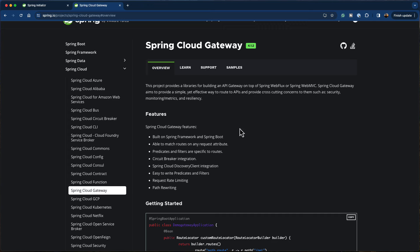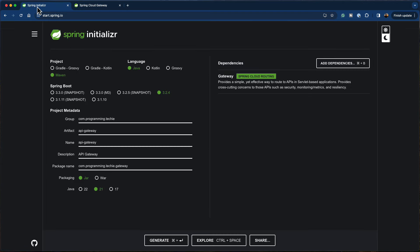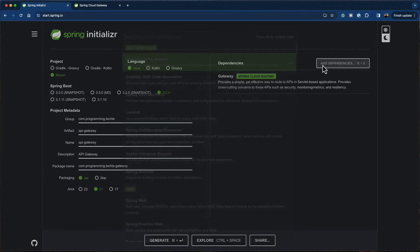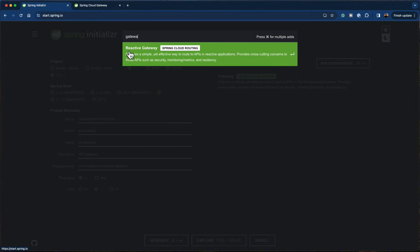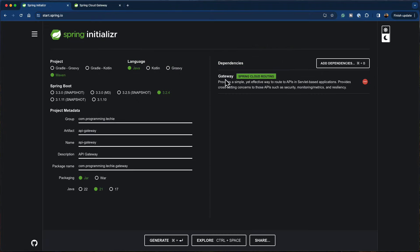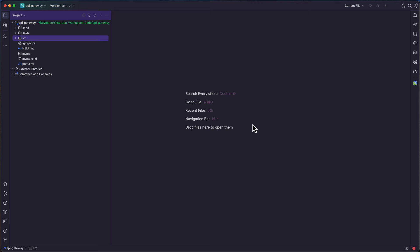To get started with the API gateway project, I'm opening the start.spring.io website. I've pre-selected the project as Maven, the latest Spring Boot version, provided the artifact ID as api-gateway, Java version as Java 21, and added the dependency called gateway. Make sure you add the gateway dependency and not reactive gateway — when you click add dependencies and search for gateway, you'll see a reactive gateway option; don't use that. Click the generate button to download the project.